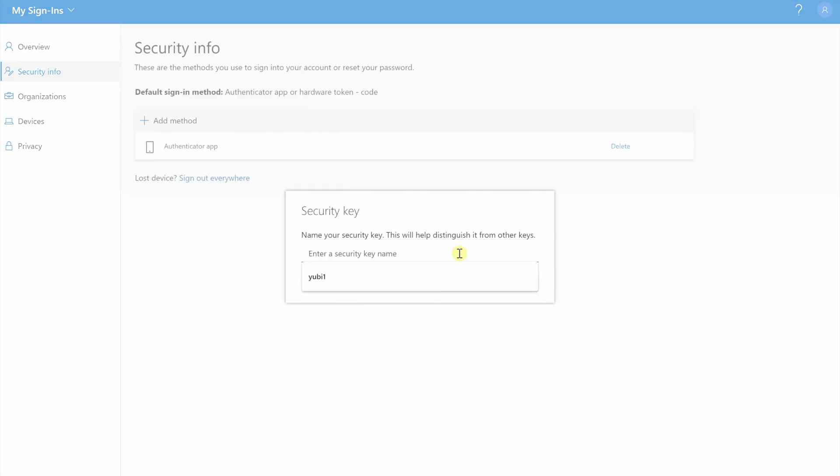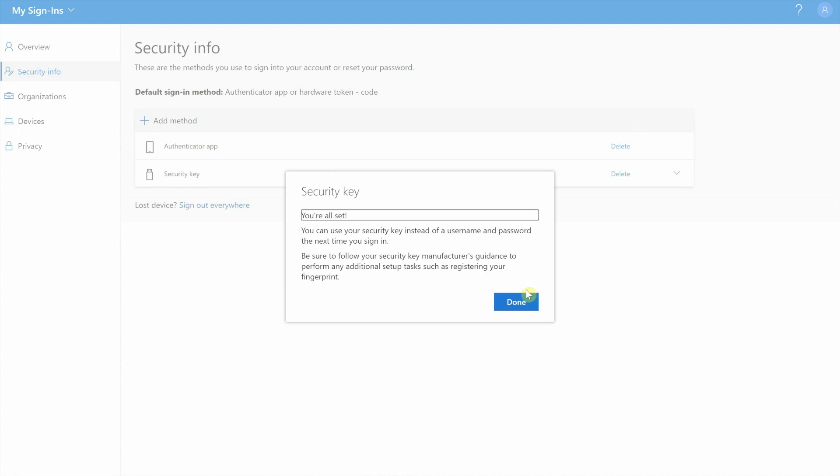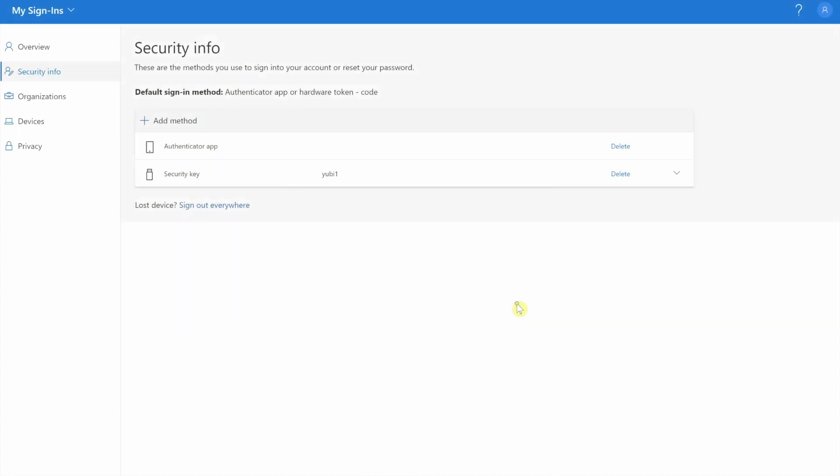And then I have to name it in case you lose it or something so you know which one it is. It's usually recommended to have at least two devices so you can always recover your account. So we're just going to name it this. And we're all set.